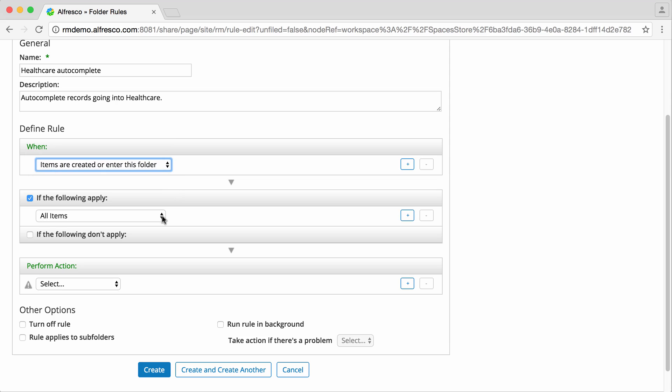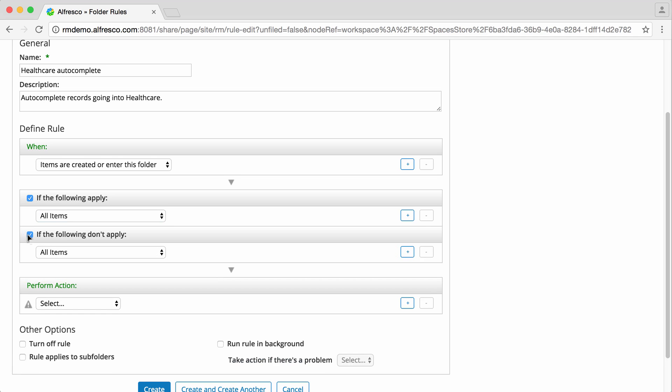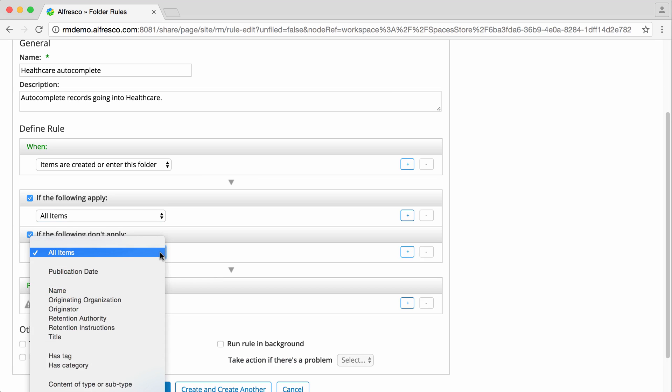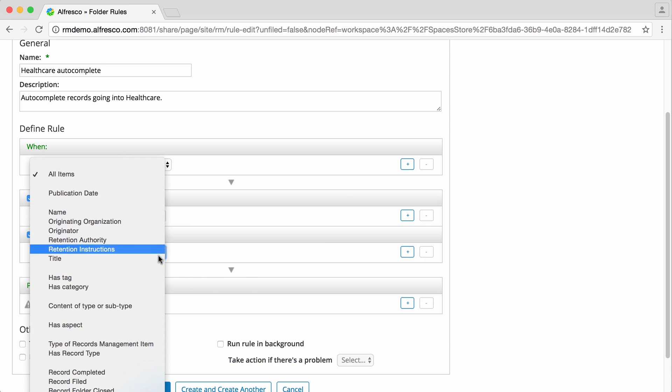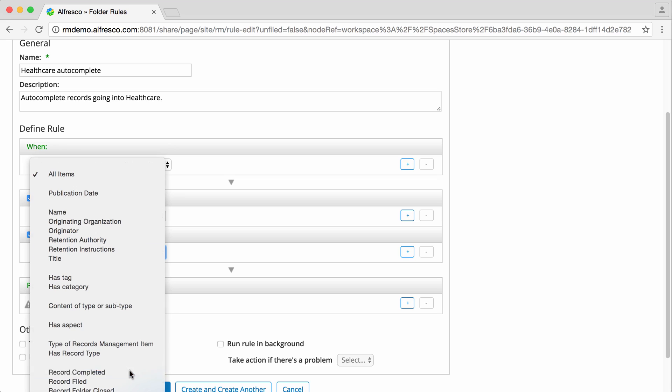Next you need to select the trigger or multiple triggers for when the rule is run. This will be when an item enters the folder or is created in the folder, and one or more things do apply, or don't apply, or a combination. You can select from a range of records management related options. I'm going to select trigger the rule if a record enters the folder and it isn't yet complete.